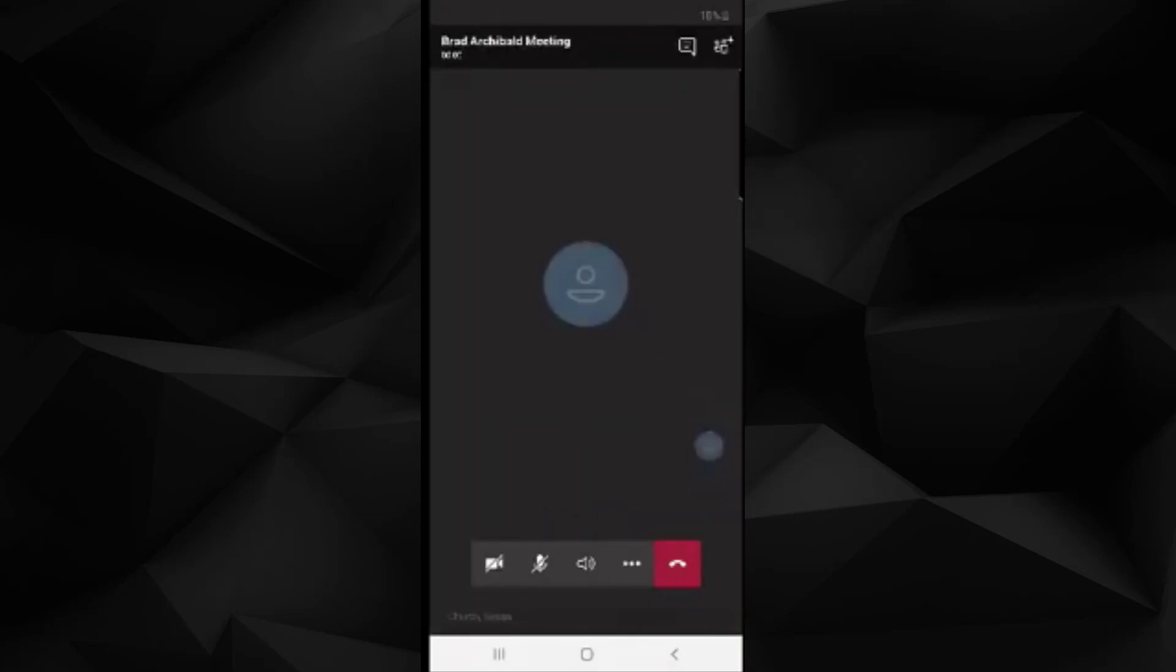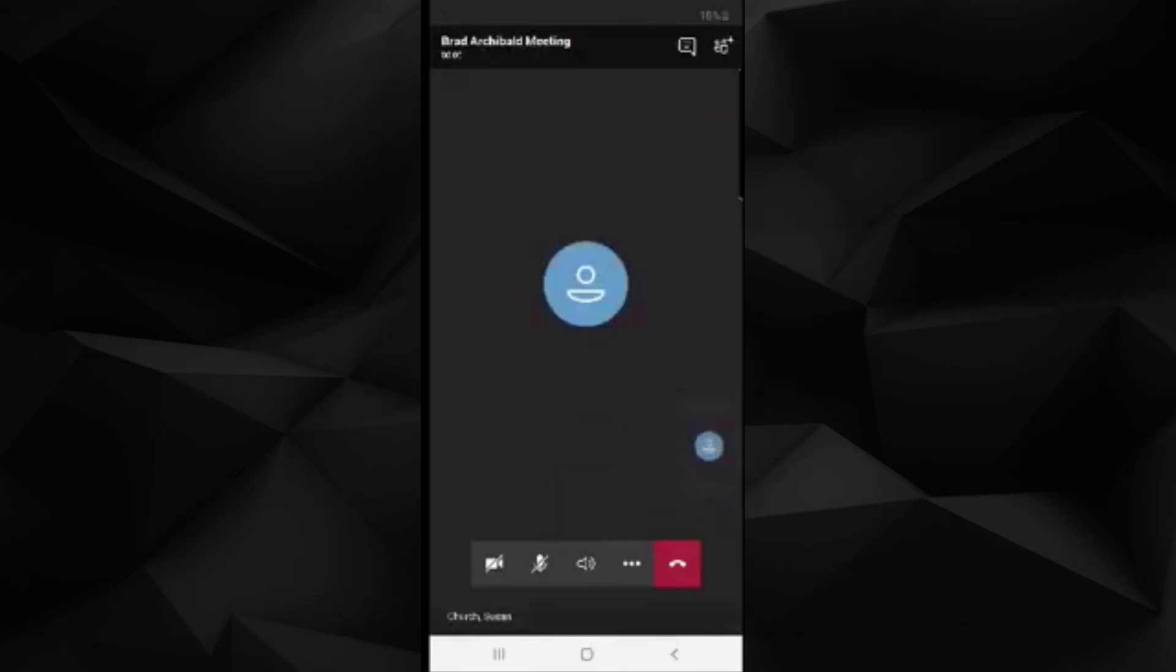You can use the microphone icon to mute and unmute. When you are done with the meeting, you can use the red hang up button to end the meeting and leave the call. Thank you for watching this quick video on how to join Microsoft Teams meetings both on your computer and on your phone.